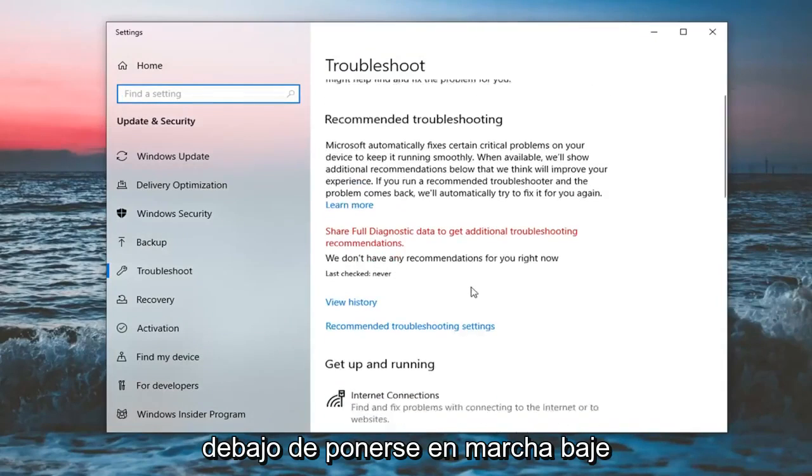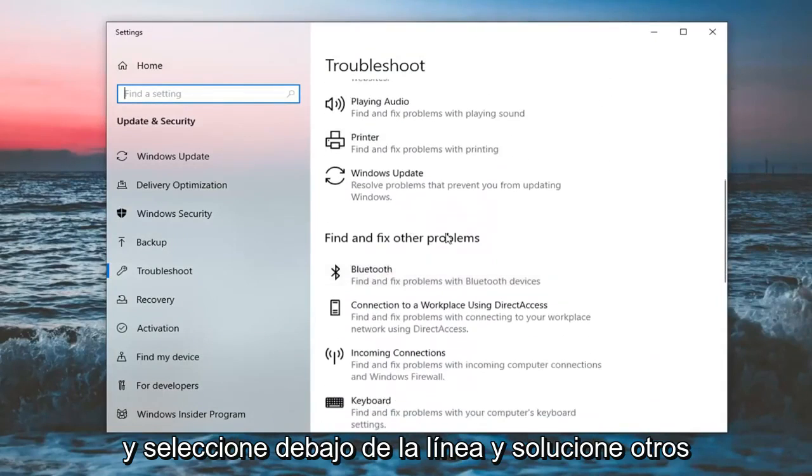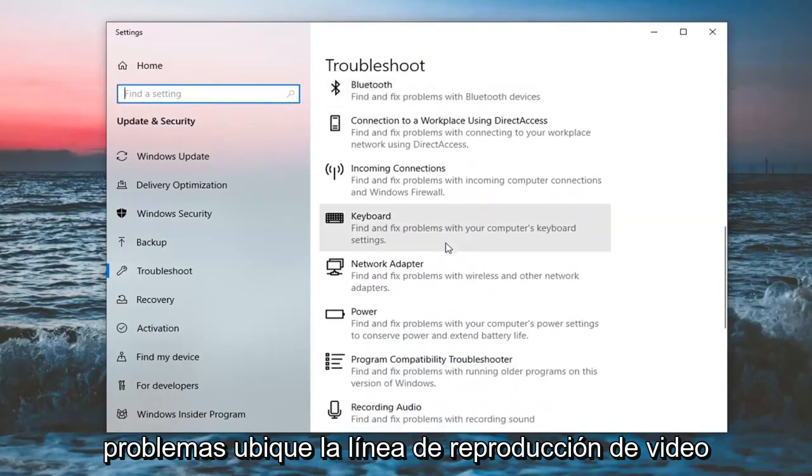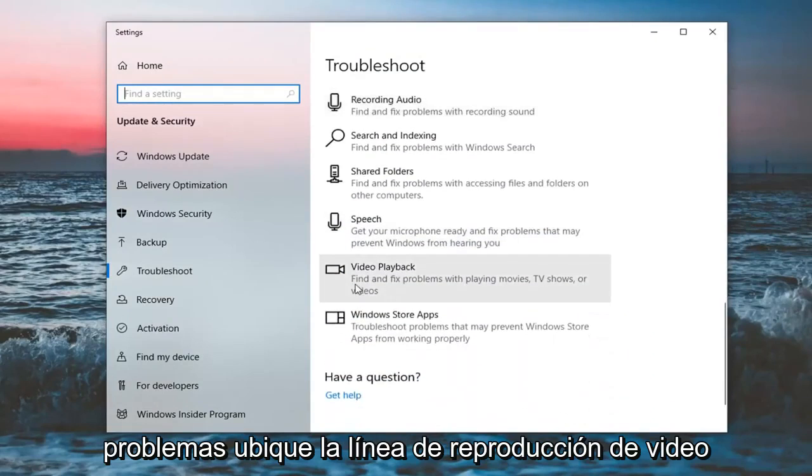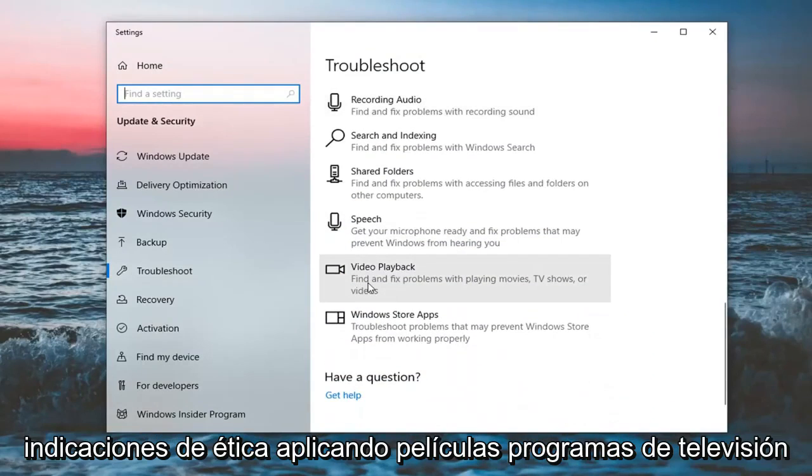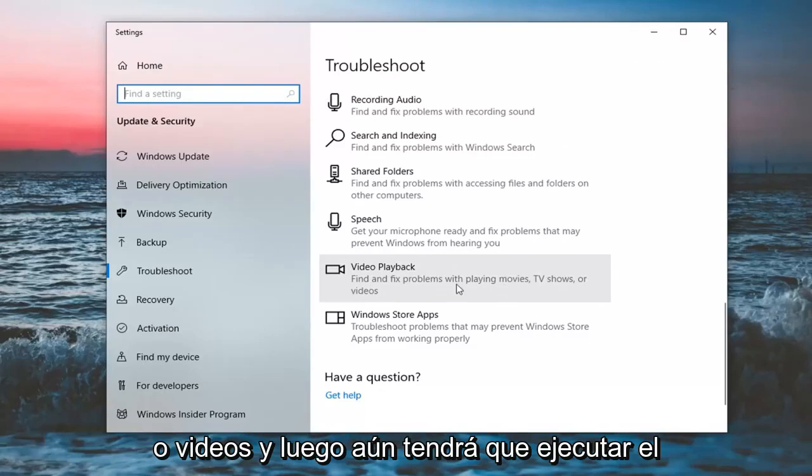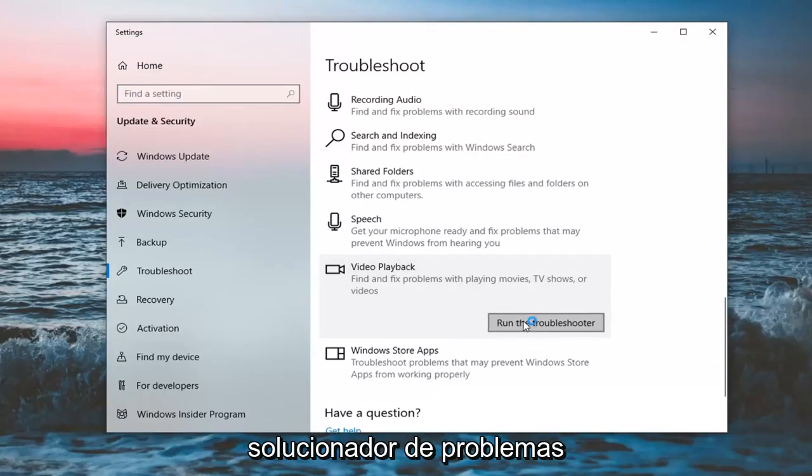Underneath get up and running, go down and select underneath find and fix other problems, locate video playback, find and fix problems with playing movies, TV shows or videos and then select run the troubleshooter.